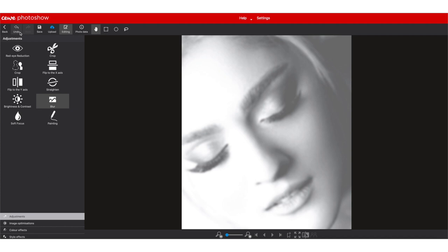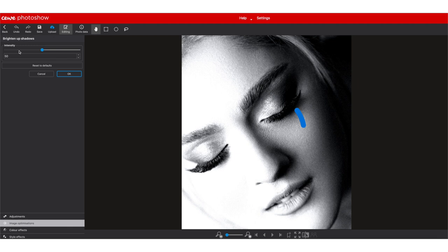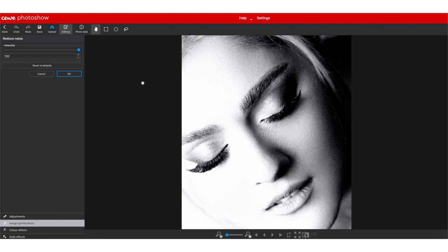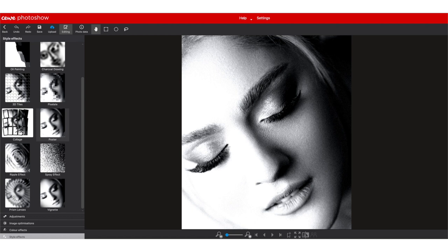You've got soft focus and painting. Underneath is image optimization: brighten up shadows, reduce noise which smooths things out similarly to Photoshop, a beautiful portrait effect which applies a beauty effect, optimize and bright eyes. The last section is style effects — some funky styles like collage that you can use in the books if you want.